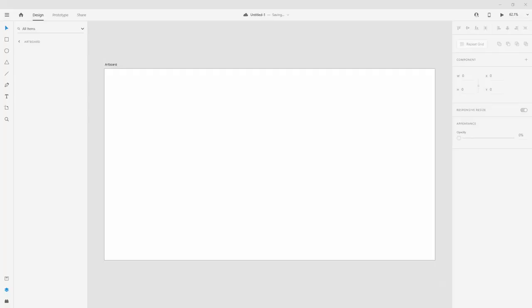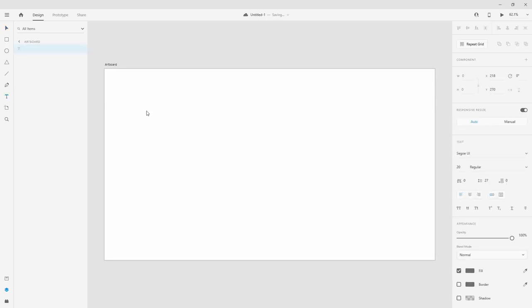In this video I'm going to show you the text tool that comes with Adobe XD and its possibilities. The text tool is located right here, or you can use the shortcut Command T. You can click anywhere and type something. For example, type some text, select it using Ctrl or Command A, and you can change all of the parameters on the right panel.